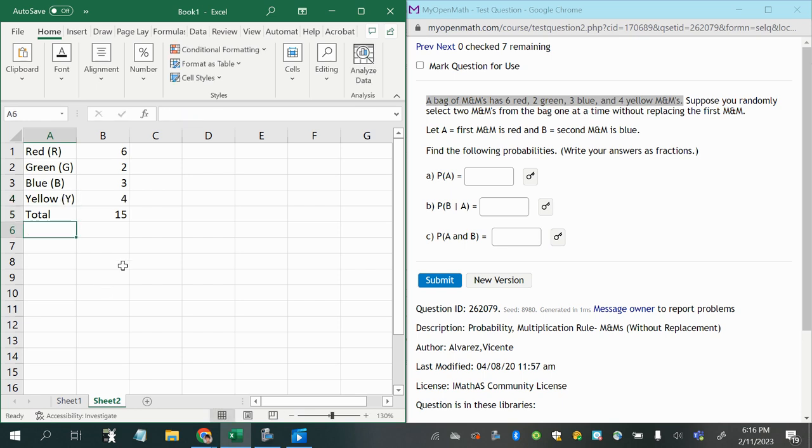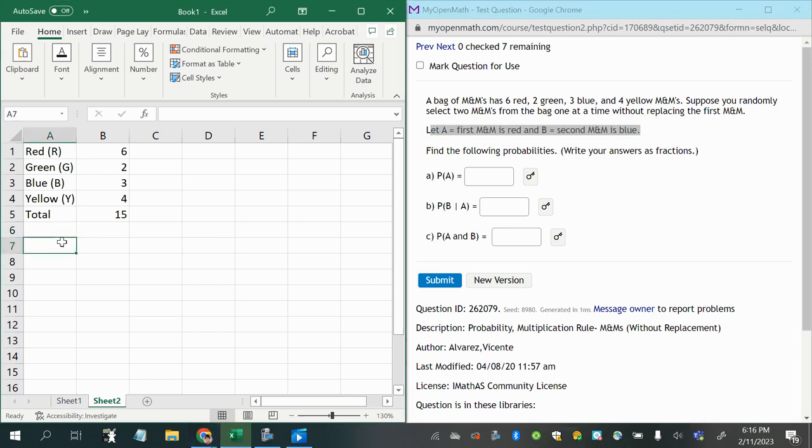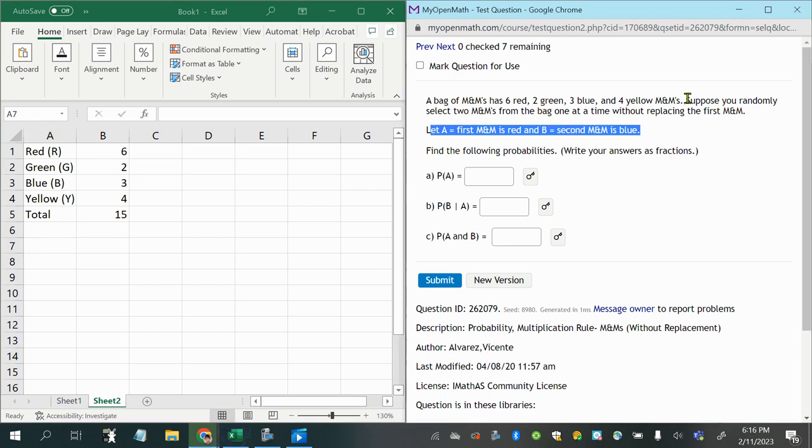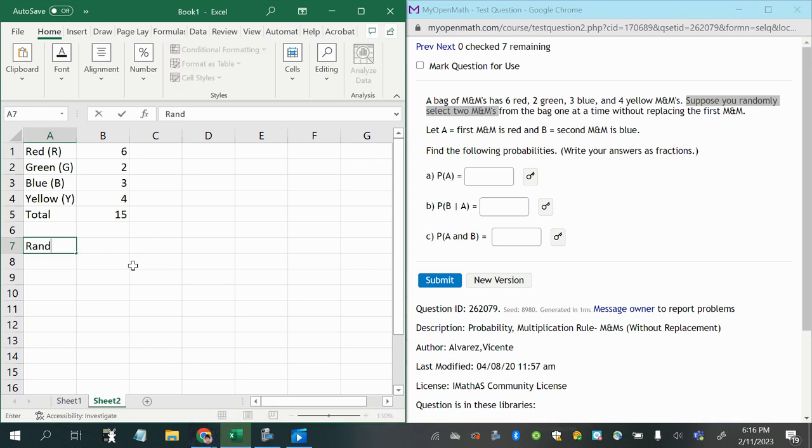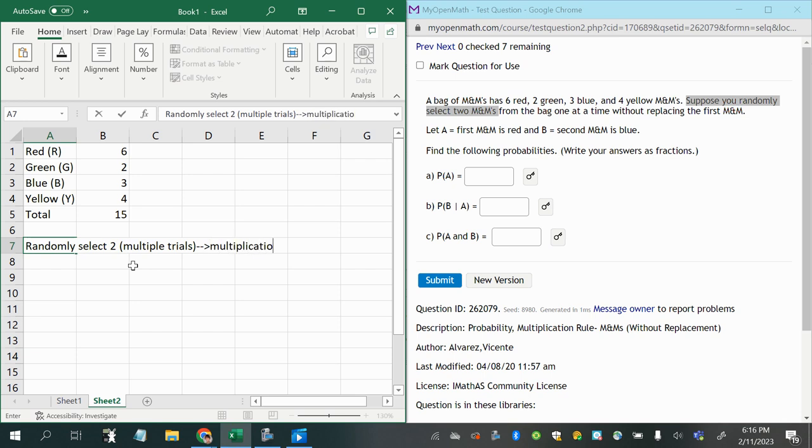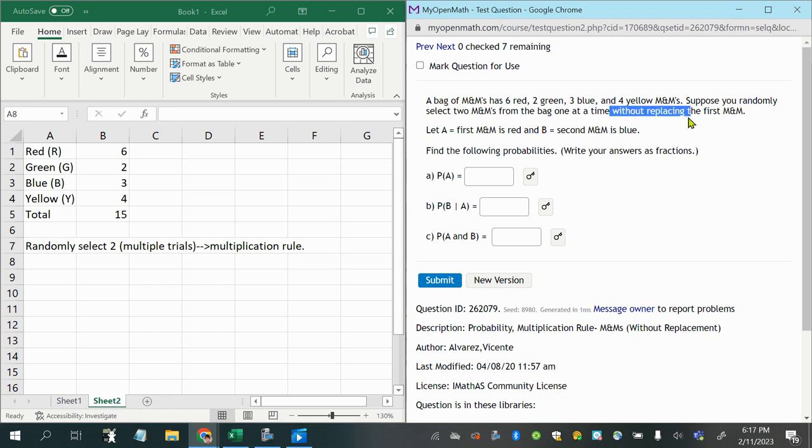So let's see what they said. Suppose you randomly select two M&Ms. So we are randomly selecting two. Notice this is multiple trials, which means we should use the multiplication rule. It says select two from the bag one at a time without replacing. So that means that we're going to be dealing with dependent events where the probability of the second event is different than the first.